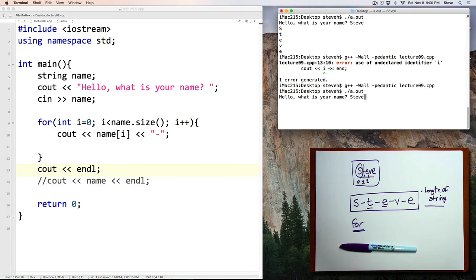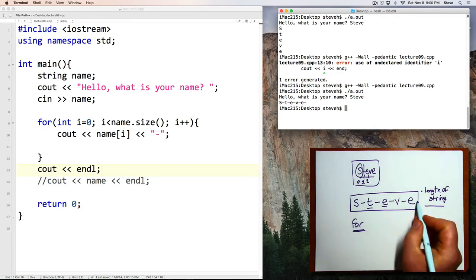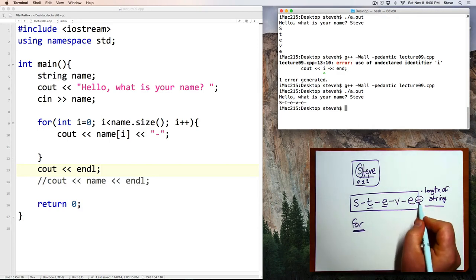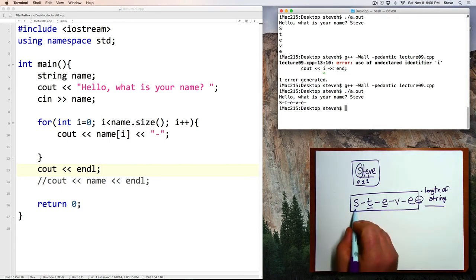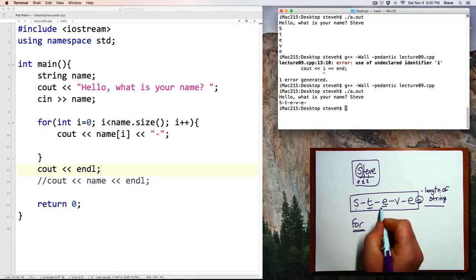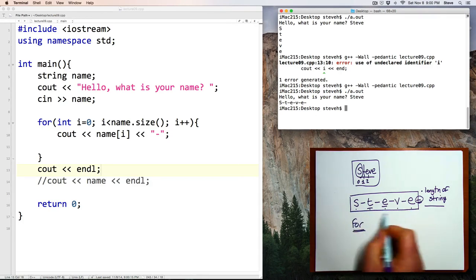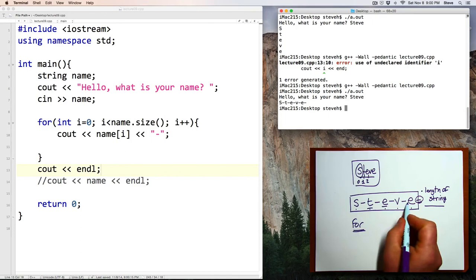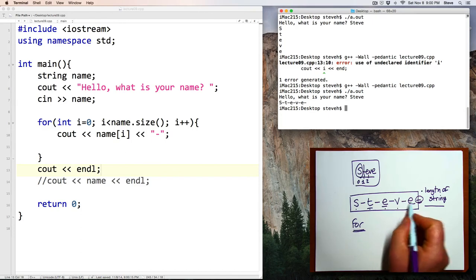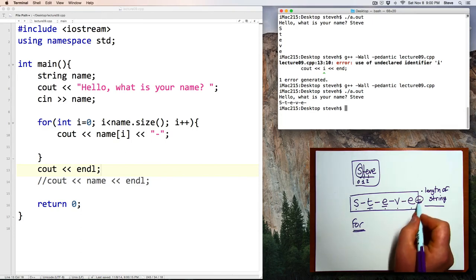Hello, what is your name? Steve. And now look, we're really close. Except we got one extra dash at the end. And that's because our loop happened once for each character in the string. And we printed a dash after each one. But we don't want to print a dash after the last character.